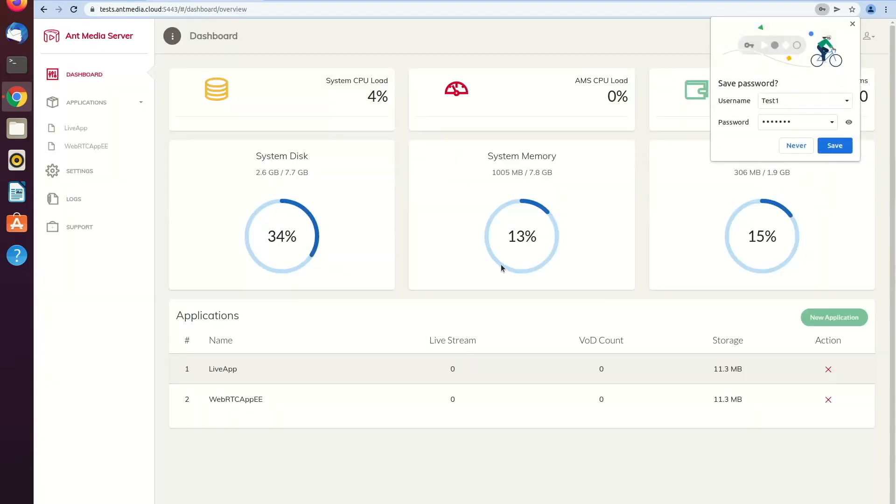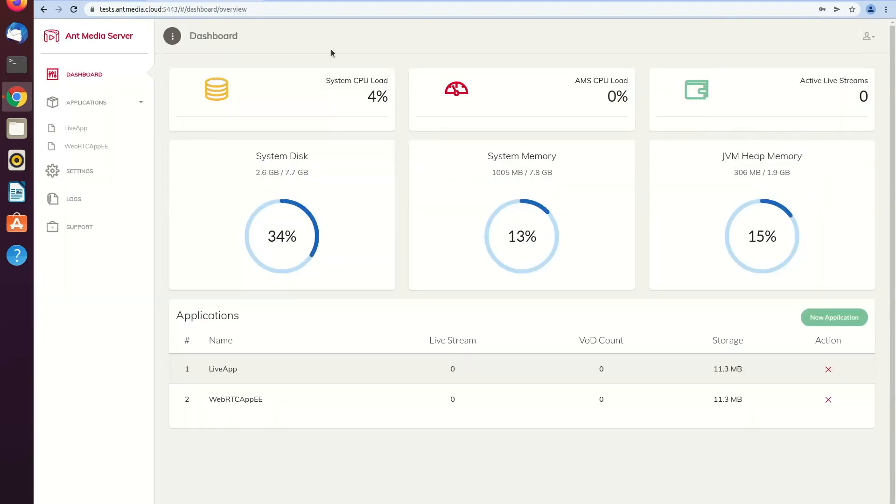So that's it guys. With these six steps, you can easily install AntMedia server on your computer.